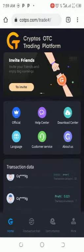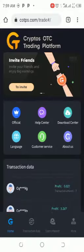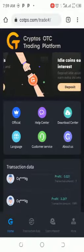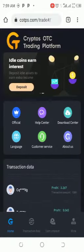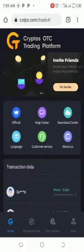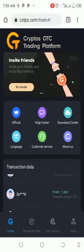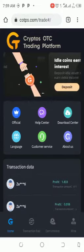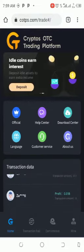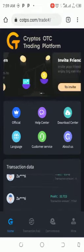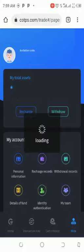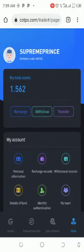The first thing you do is go to Mine. Look at the bottom — you will see the menu. You see Home, you see Transaction Hall, you see an interest, and then Mine. Click on Mine. Once you click on Mine, click on Recharge.